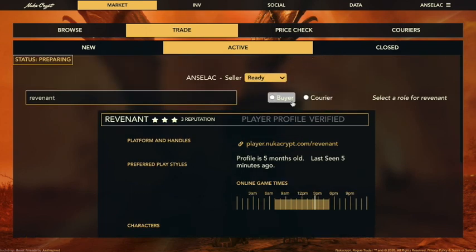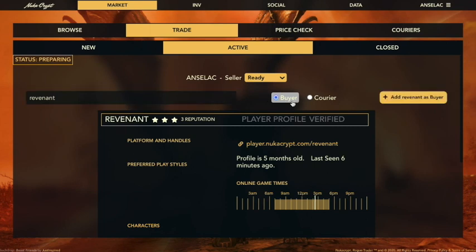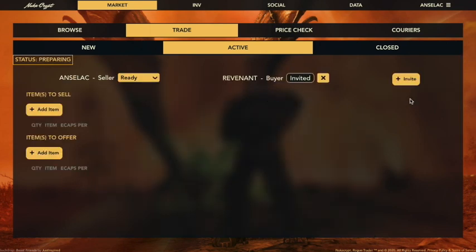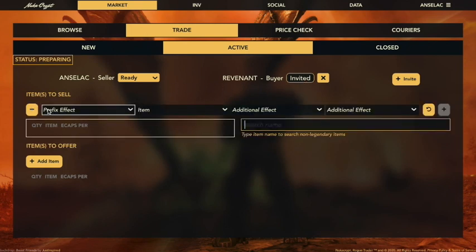Knowing that I want to trade with this person, I'm going to mark them as a buyer — you just click that. Now you can see they're showing up in the same list alongside myself. Next we want to add an item for this sale. We've already arranged this, so we're going to go ahead and add an item.